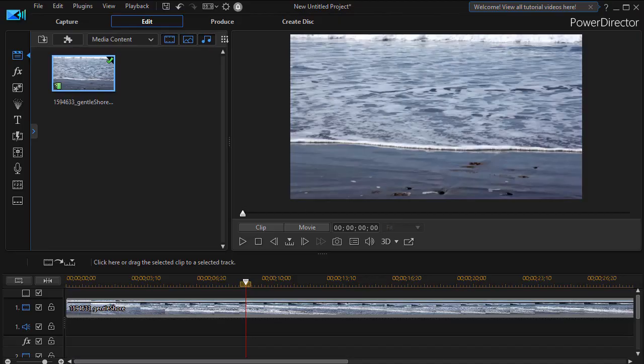In this tutorial in CyberLink PowerDirector, we're going to take the first of several looks at using a brand new tool called the Shape Designer. It's part of PowerDirector version 18 or PowerDirector 365.